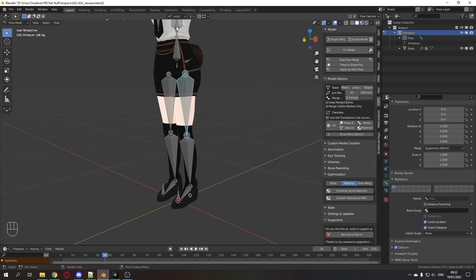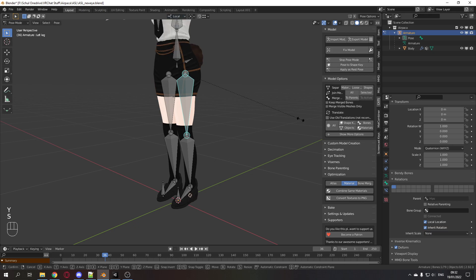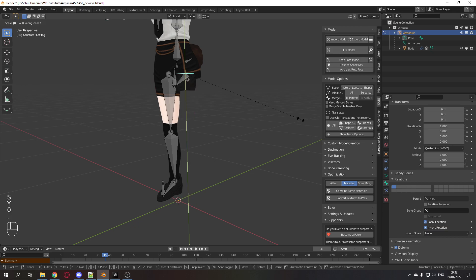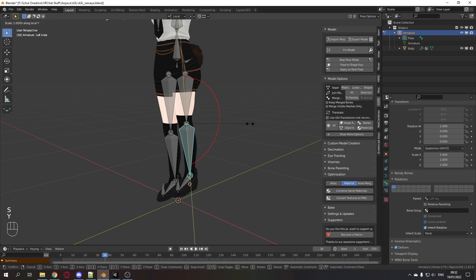Select the upper leg. Make sure that the transform orientation is set to local. Scale Y 0.8. Usually they are very long. Scale Y 0.8.